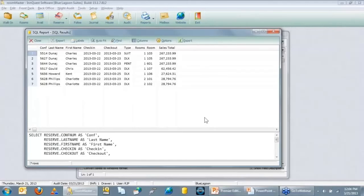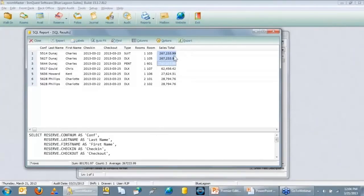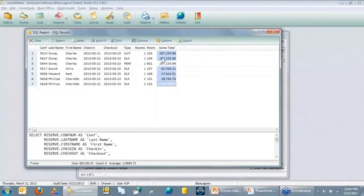The grid view also lets you perform quick calculations. Click a numeric value, hold Shift, and highlight multiple rows — just like Excel, the bottom of the screen shows the count, average, and total of the selected values. For example, selecting three high-spending guests shows their average spend. This is a handy way to get quick statistics without writing a separate summary query.